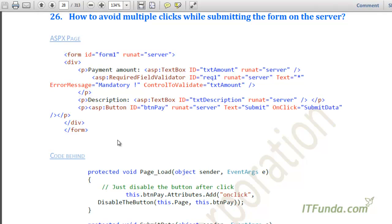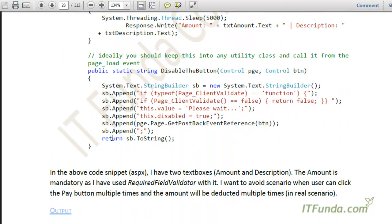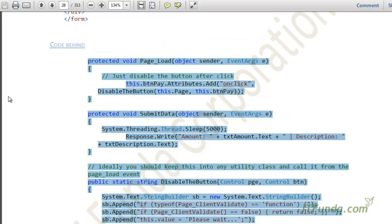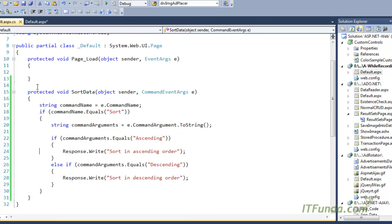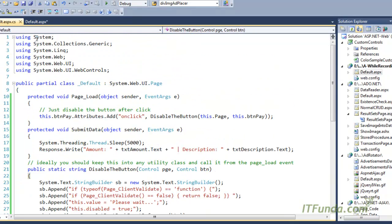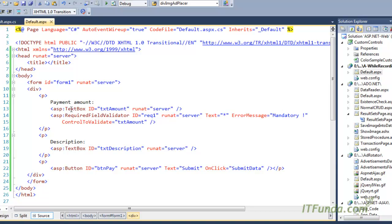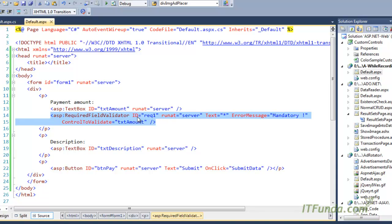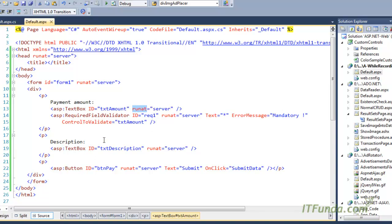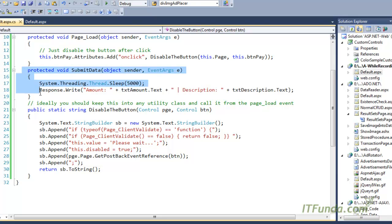We have a server-side method called SubmitData. Let me explain the code: we have a TextBox for payment amount, a RequiredFieldValidator to ensure the user enters something, another TextBox for description, and a BtnPay button whose OnClick fires the SubmitData server-side method.